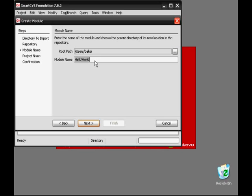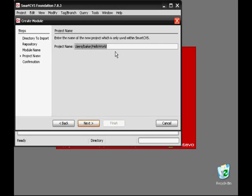Now we give our module a name. In this case, Hello World is descriptive and short. We also need to give the project a name to use within SmartCVS. Users/Baker/Hello World is a little long, so we'll shorten it to Hello World. And for clarity, we'll add trunk, which we'll explain more about later.